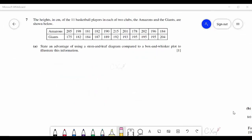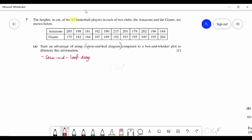Question 7: they mention 11 basketball players in two clubs — Amazons and Giants — with heights in cm. Part A asks for an advantage of a stem and leaf diagram compared to a box-and-whisker plot. The answer is: the stem and leaf diagram displays all the data, so no information is lost.